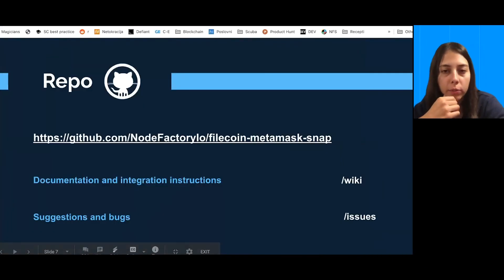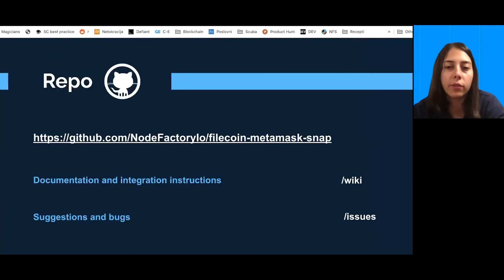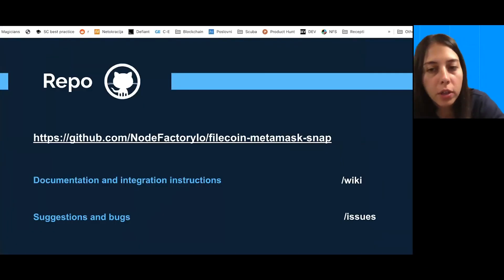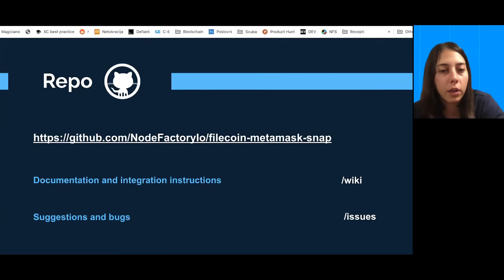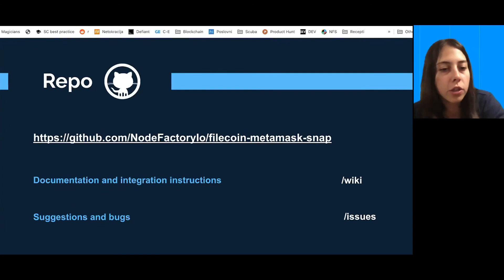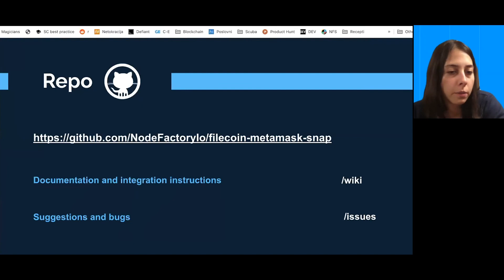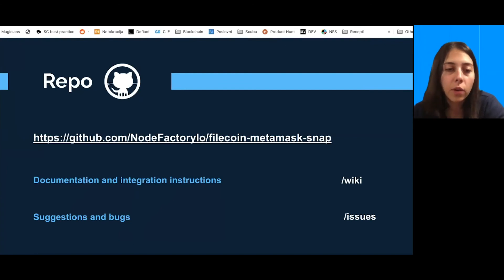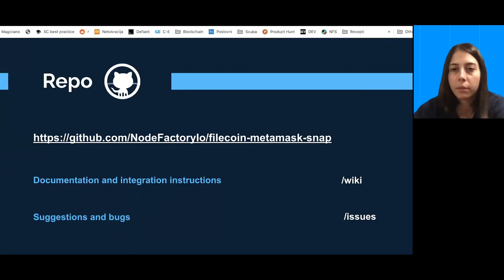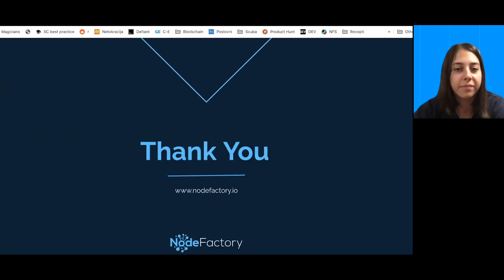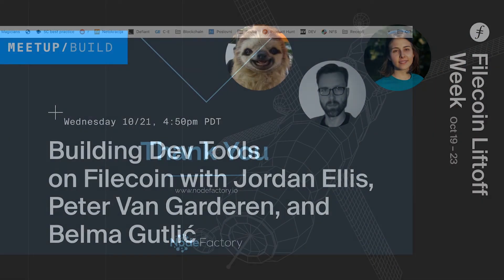So, that's all functionality that snap has that you can use to integrate in your app. So, in case you want to find out more and try it for yourself, you can check out our repo. There is also documentation and please feel free to leave your feedback and suggestions and bugs that you can find. So, thank you. Thank you.